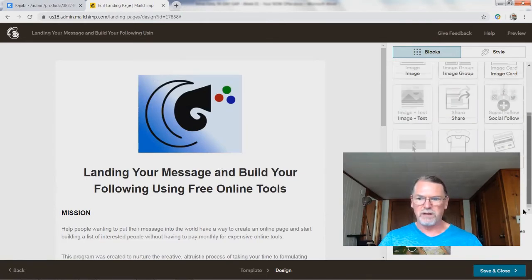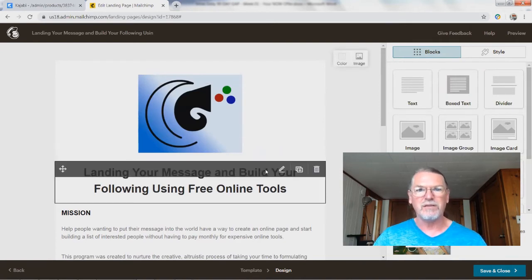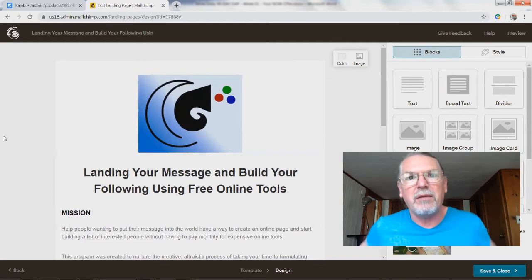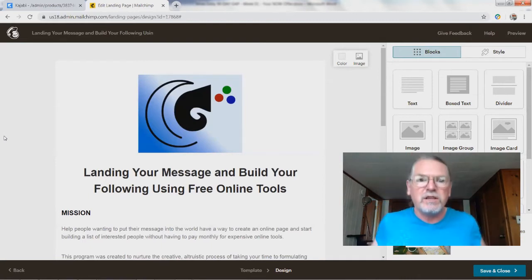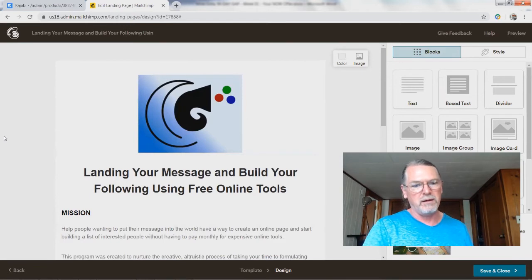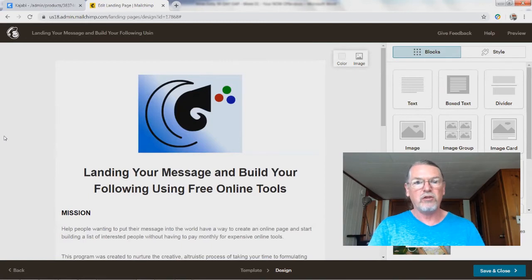If you've got questions about that, if you want me to do another video going into the details of how to make this look a little prettier — right now the whole point of my training is to be able to get a landing page, to get through the technology of a landing page so that you can start actually taking your time to learn what you need to learn, to refine your message, to start growing it.